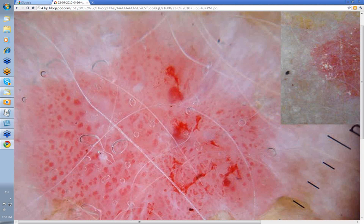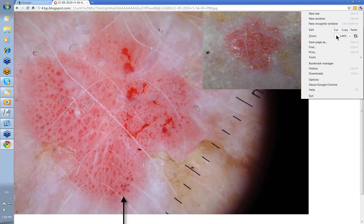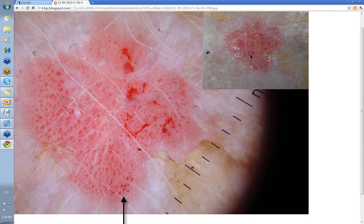These are the coiled vessels of an SCC in situ. There's the clinical there, and these are the coiled vessels of an SCC in situ or Bowen's disease.